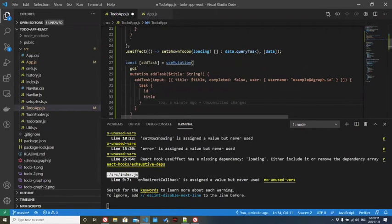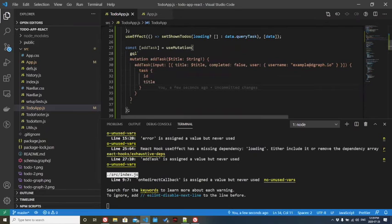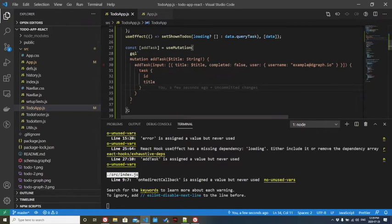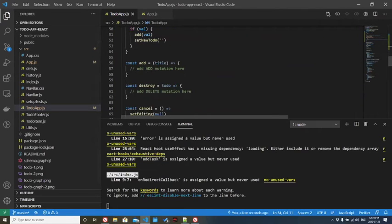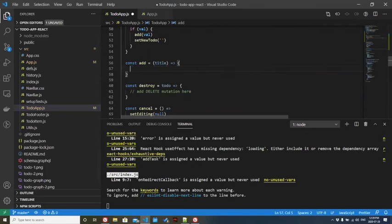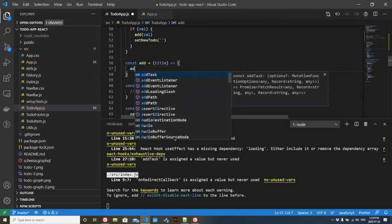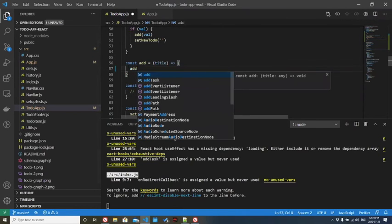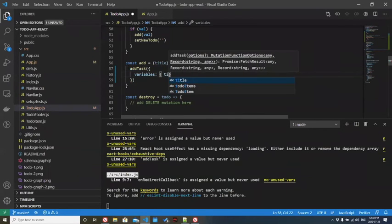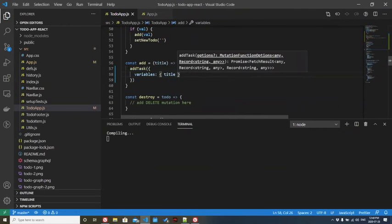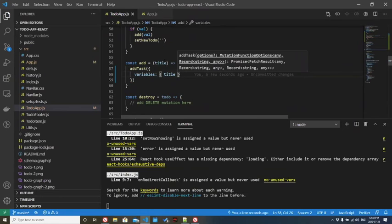We have this, but we haven't told React how to actually use this function. What we need to do is go down to this add function over here. We're going to call the add task that we just created. And we're going to pass in a variable. We're going to pass in this title as a variable.